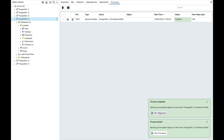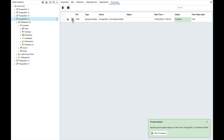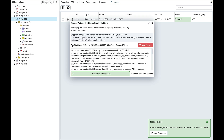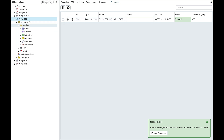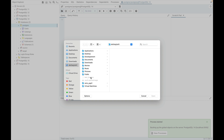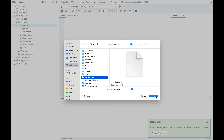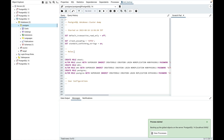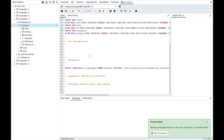Click on view processes to check the status of the process and you can see the view details from here. This contains the command that we ran for backup globals and the logs of the backup process. Once the backup is successful, we can verify that by opening the query tool and opening the backup file we created. Here you can see that all the dump is related to tablespace and roles. This is how backup globals works.